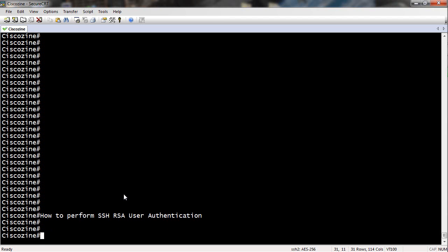Hello, in this tutorial I want to explain how to perform SSH RSA user authentication.